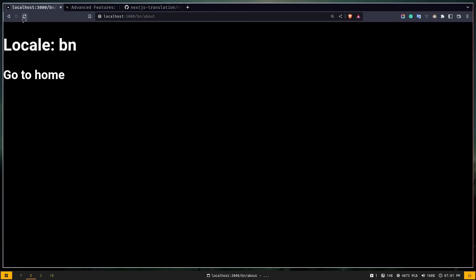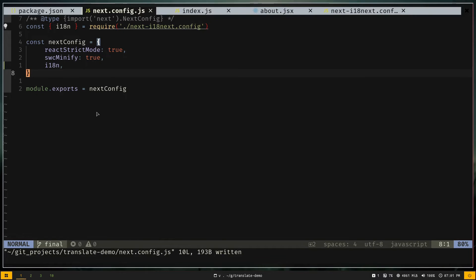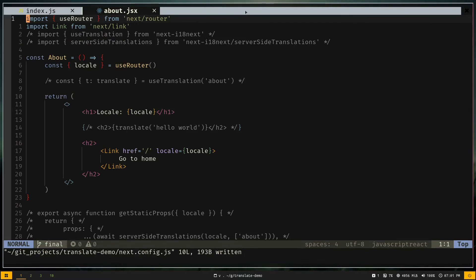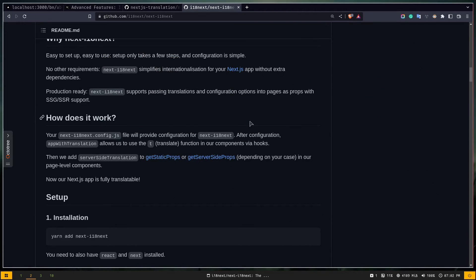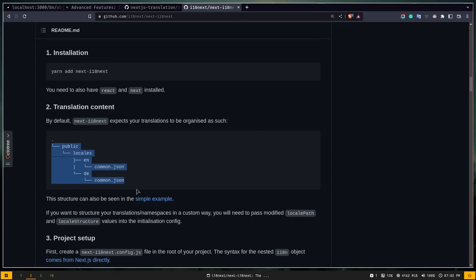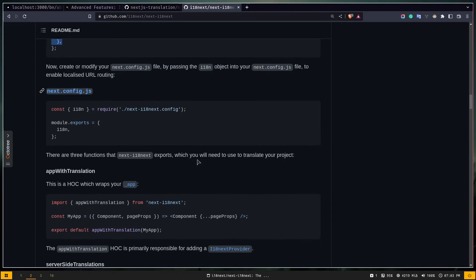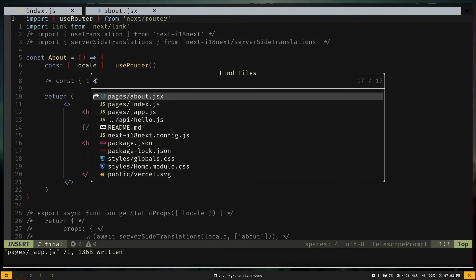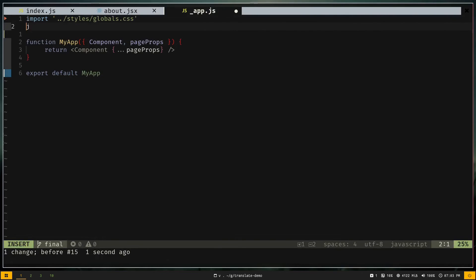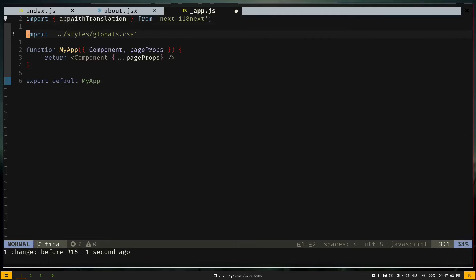Let me show you the next-i18next GitHub documentation. You need to add translation content in a specific file structure. Then go to the _app.js file and wrap your entire app with the appWithTranslation higher-order component. Let's import that and wrap MyApp with appWithTranslation.